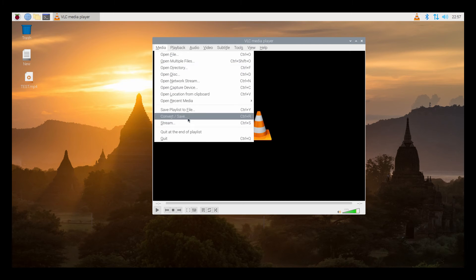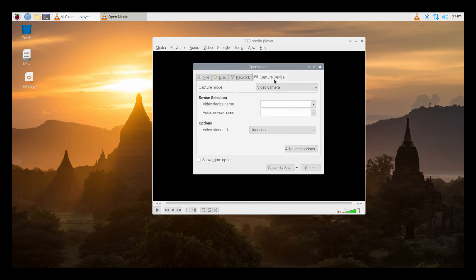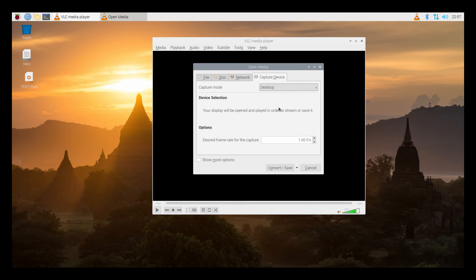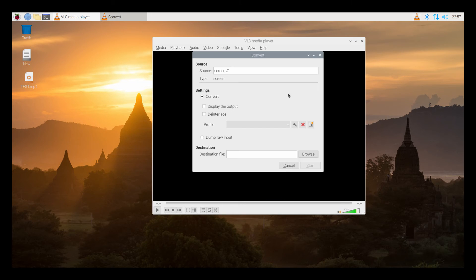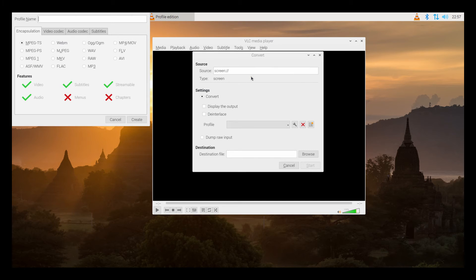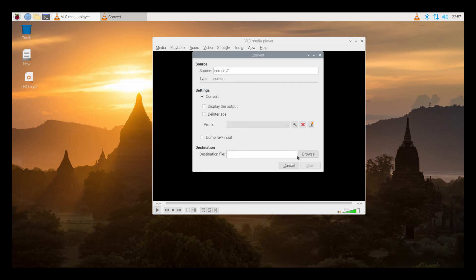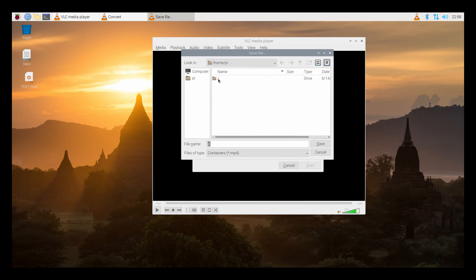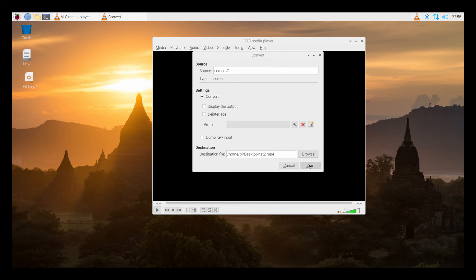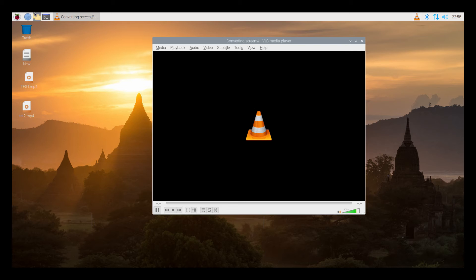When your system comes back on, try to do a screen capture — everything should work now. I'm going to check and make sure that my installation really worked.